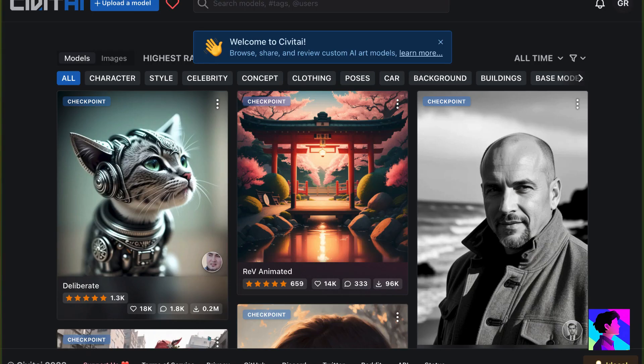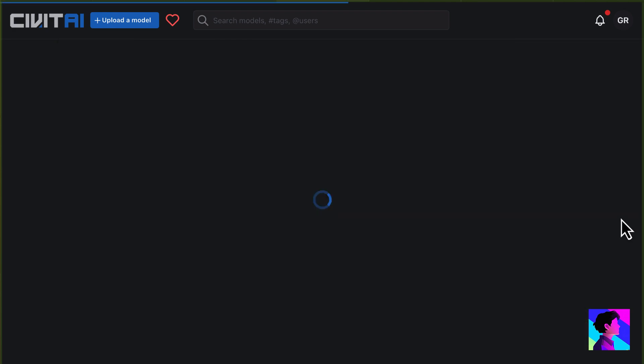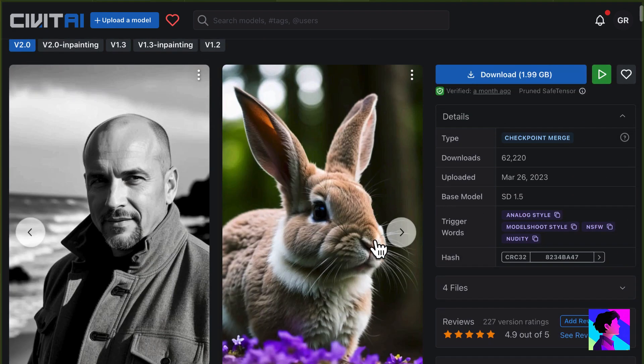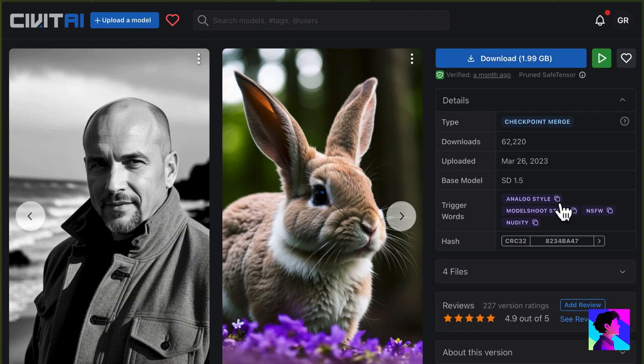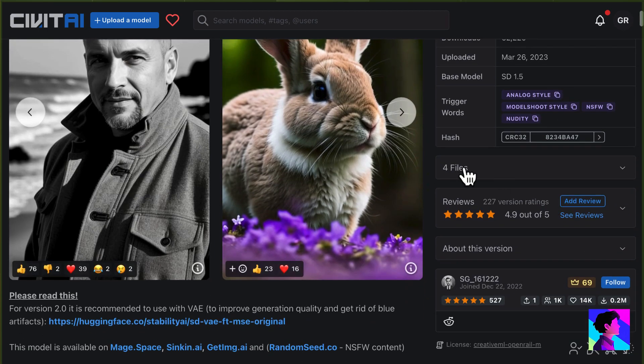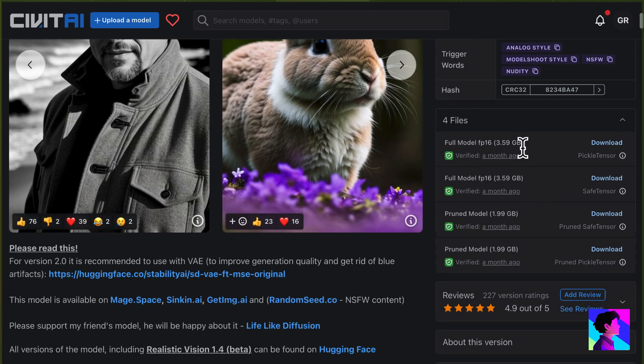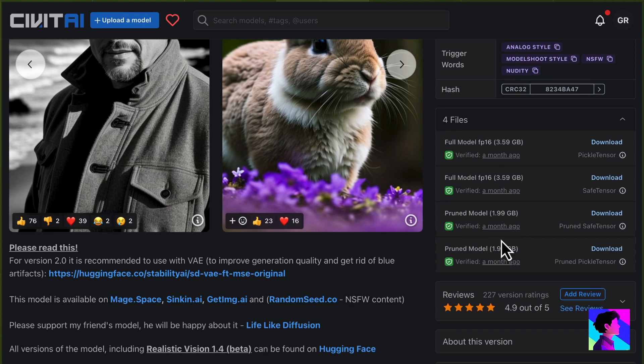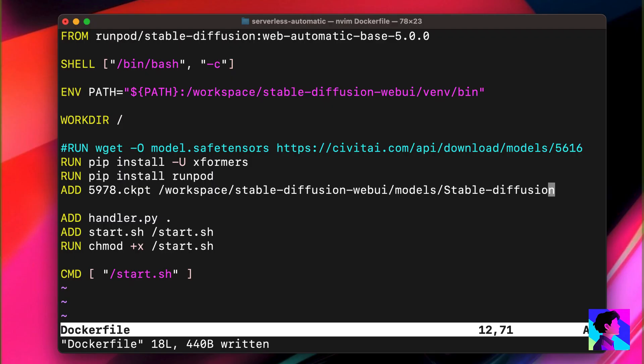Let me take a second to show you where you can download additional models. It's Civit AI, you can browse around, find a model you like, get information about the model, then download it. I recommend not using the download button, instead using the download links. If you expand this section out, you'll see there are actually multiple files associated with this model. A full model, a pruned model, different model formats, etc. I prefer to use the pruned model and the pickle tensor format. The pruned model is smaller and perfect for our purposes of image generation and inference.